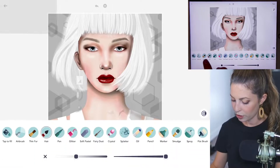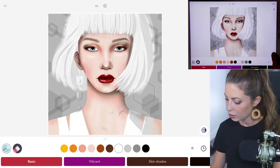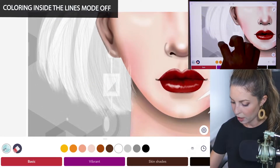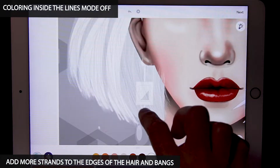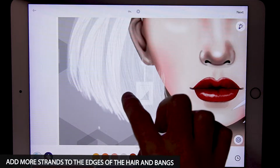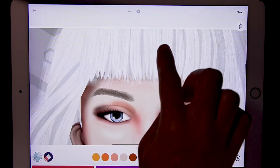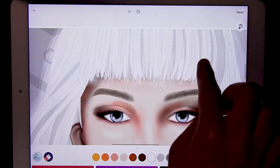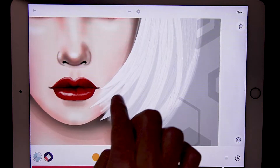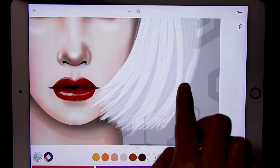Now let's go over to the airbrush tool. Set the size at 1 and opacity at 100, and turn coloring inside the lines mode 2 off. With all of the edges I want to make them nice and soft, so I'm just adding in some little strokes. We have a few thicker chunks of hair, a few thinner ones — lots of variation with this. Make sure to apply that to the bangs as well and make sure those edges are just blending up into the hair.